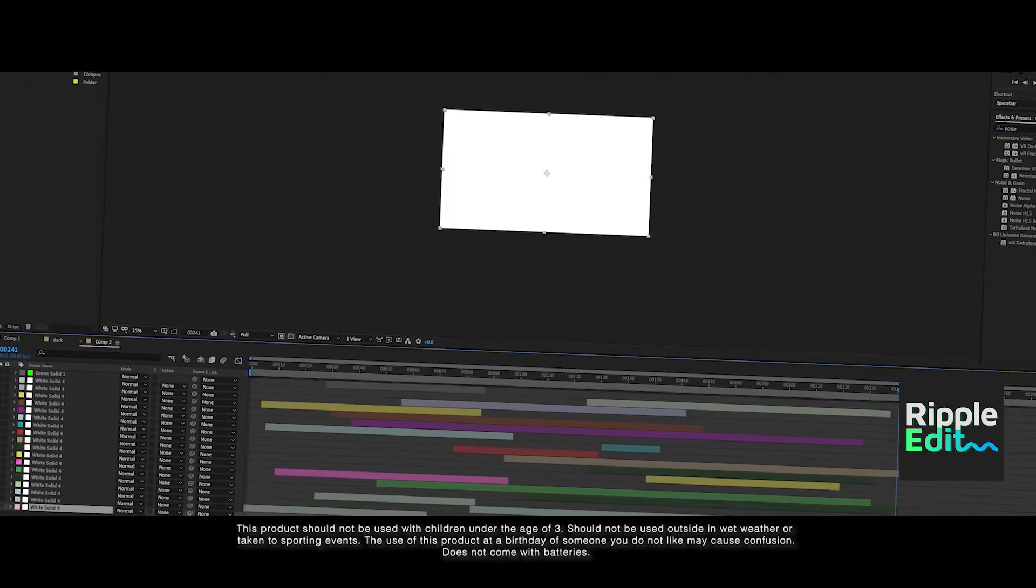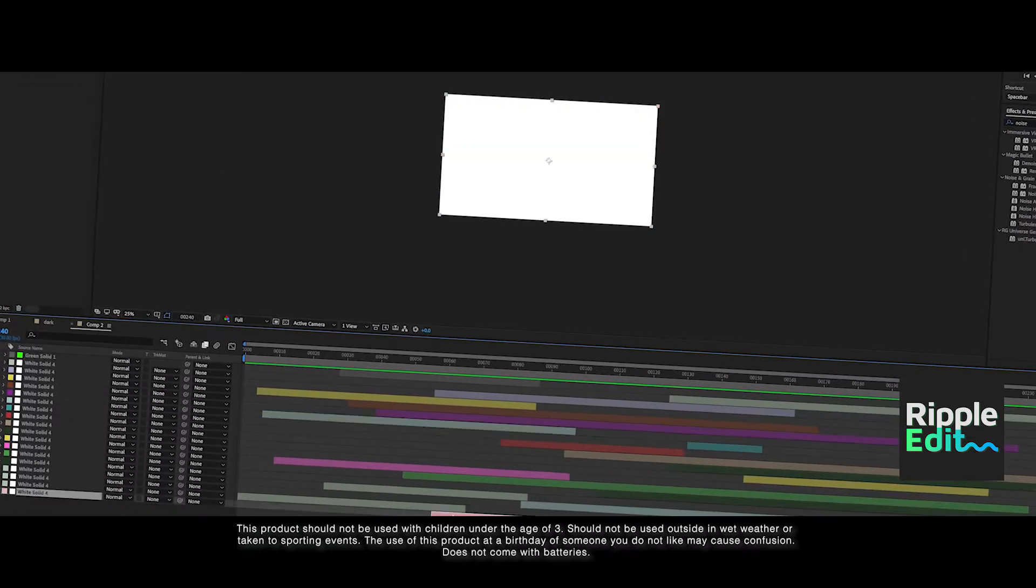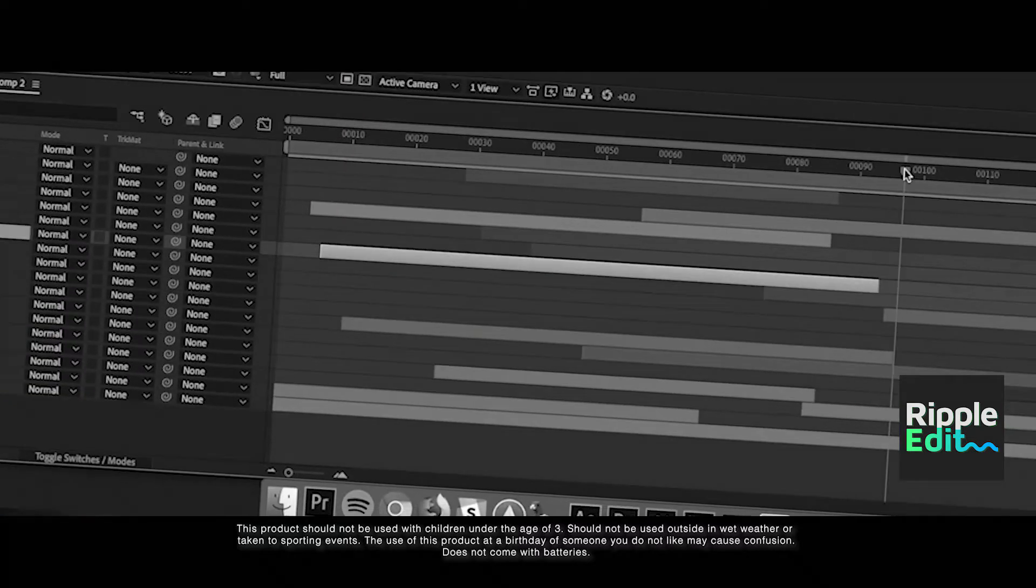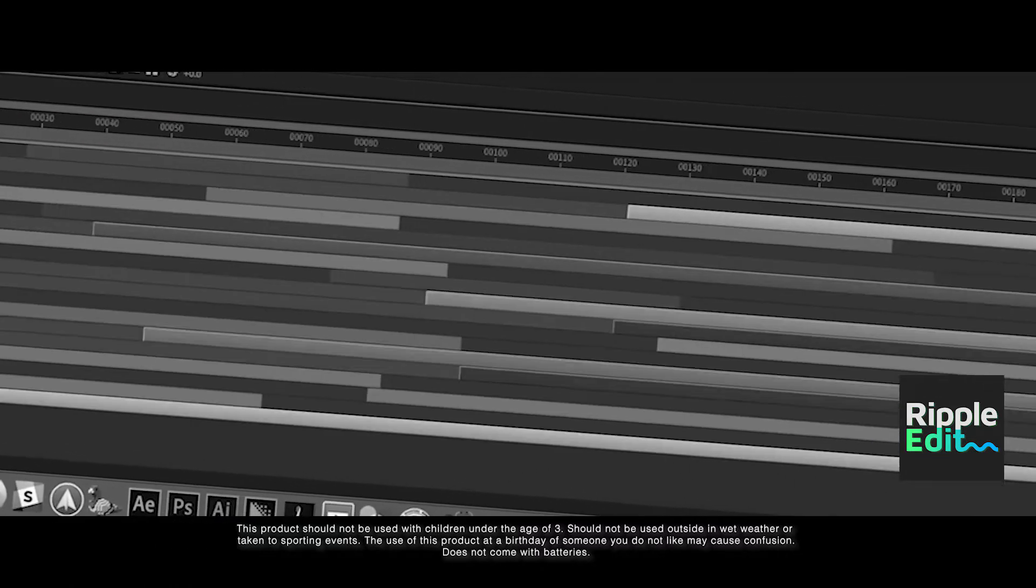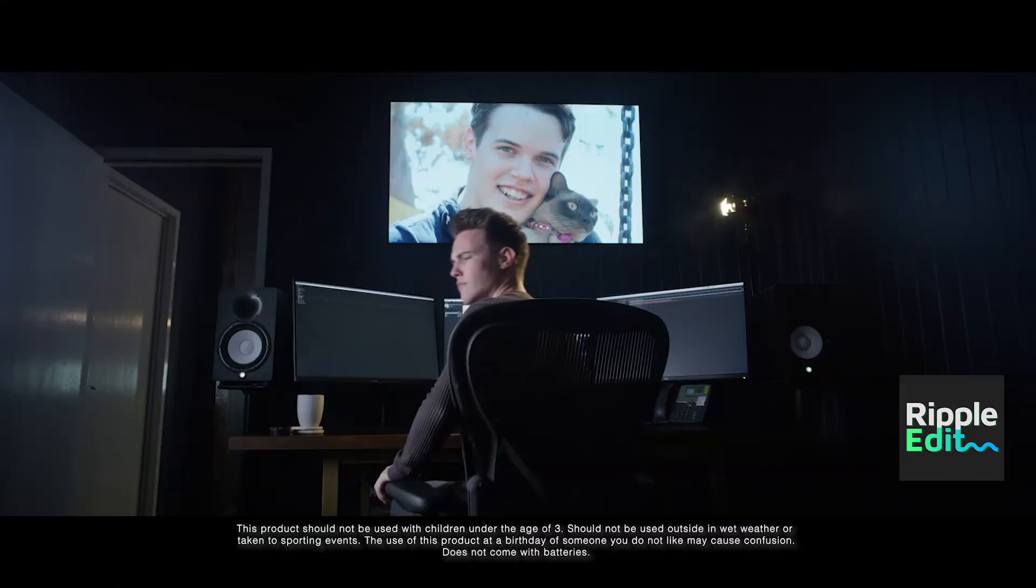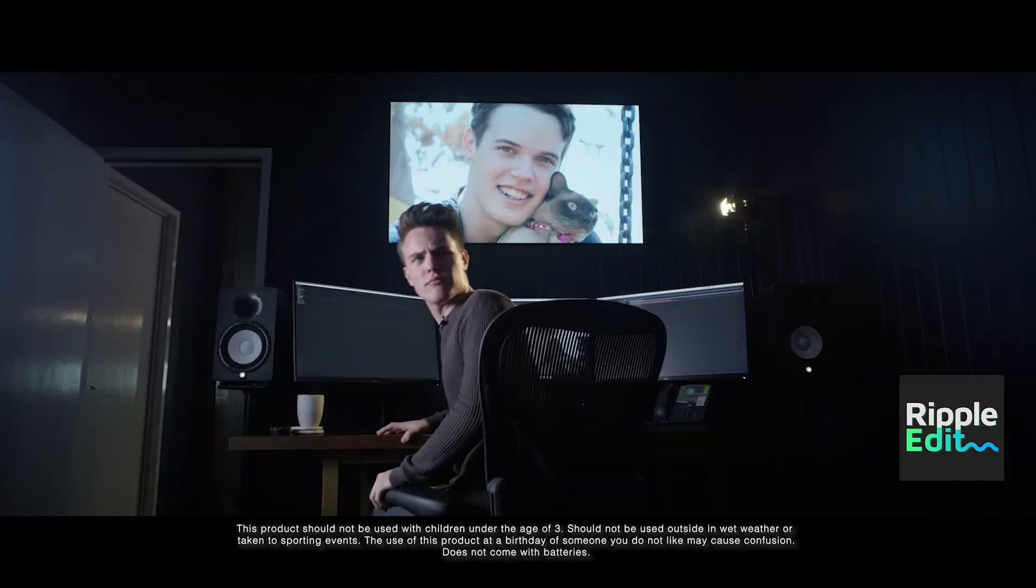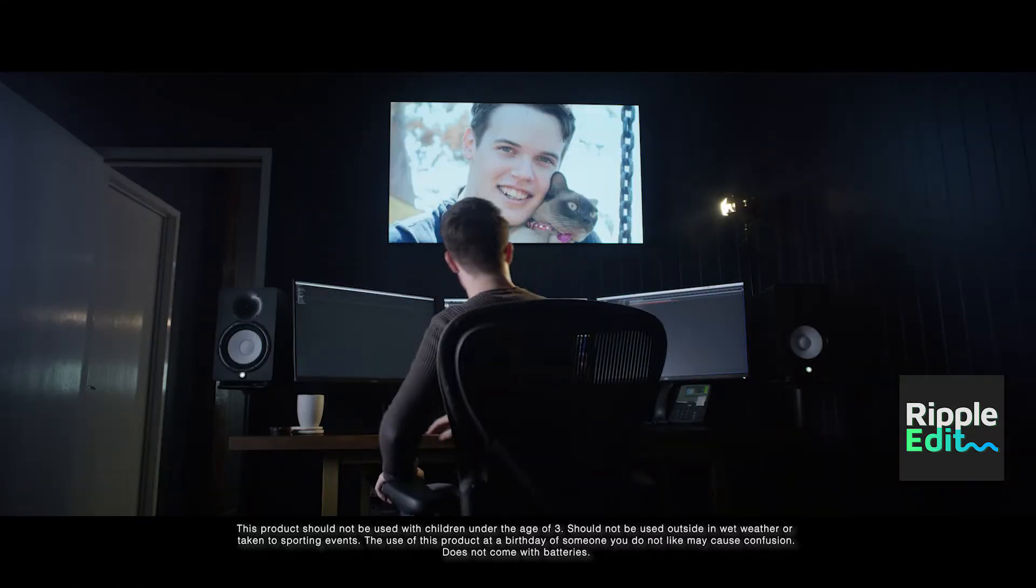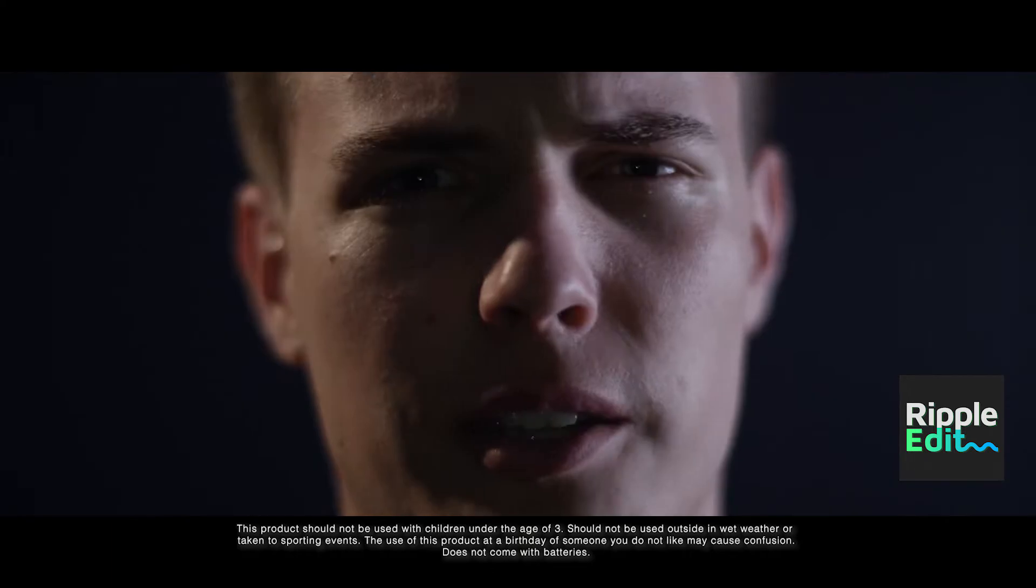Have you ever tried editing in After Effects and end up spending hours just moving layers around? Who said that? Do you wish there was an easier way?